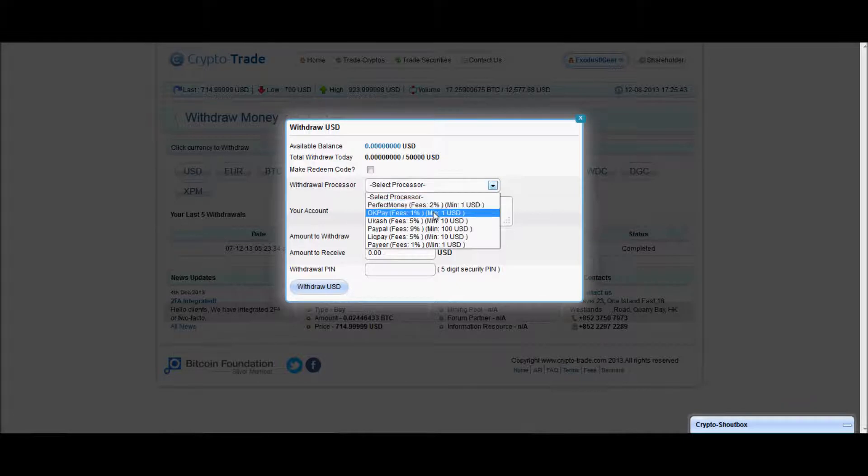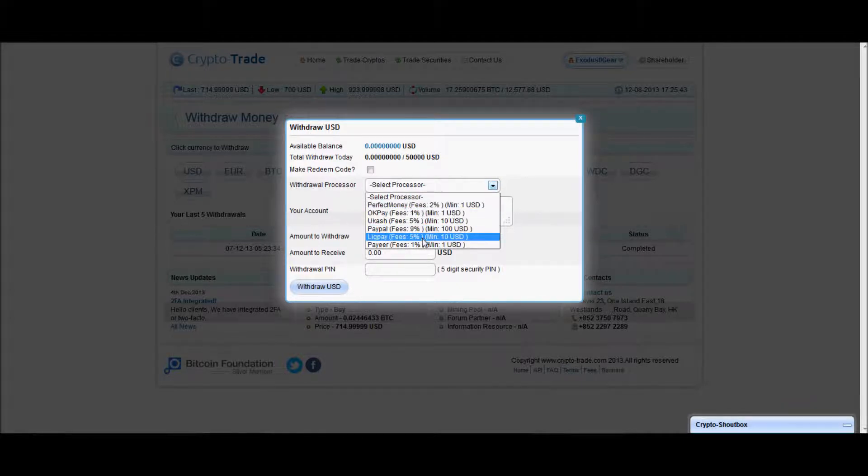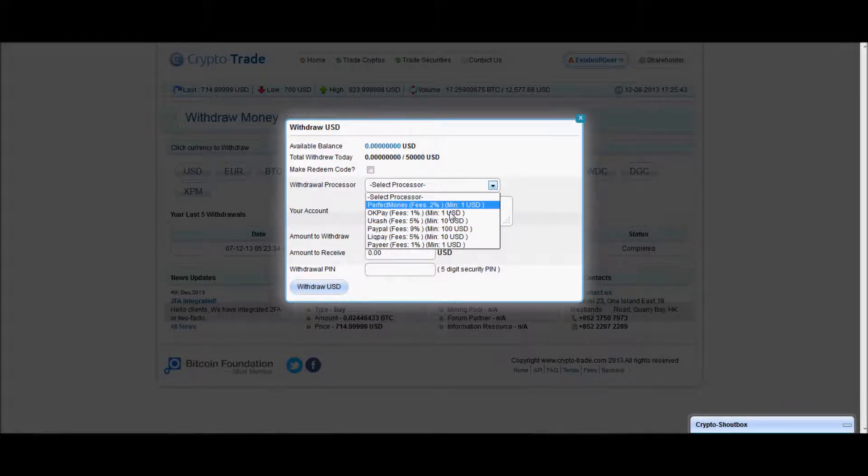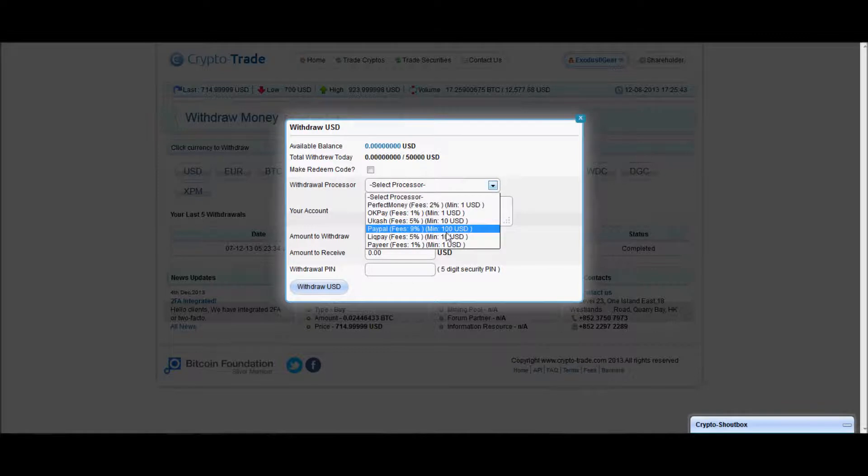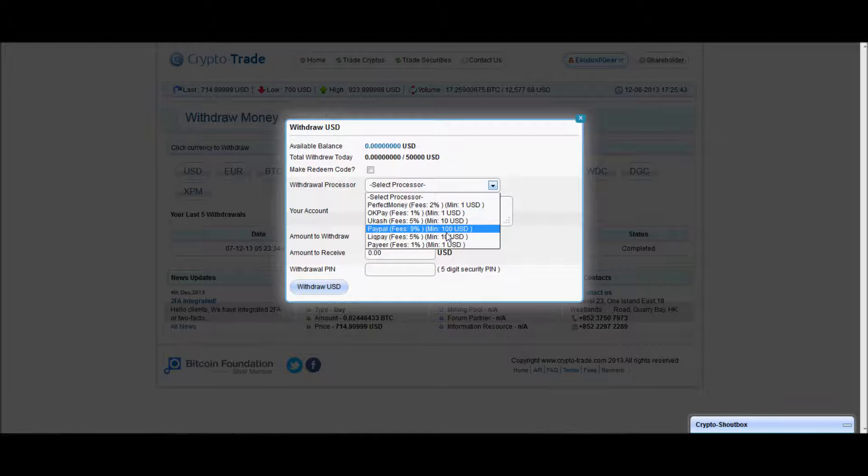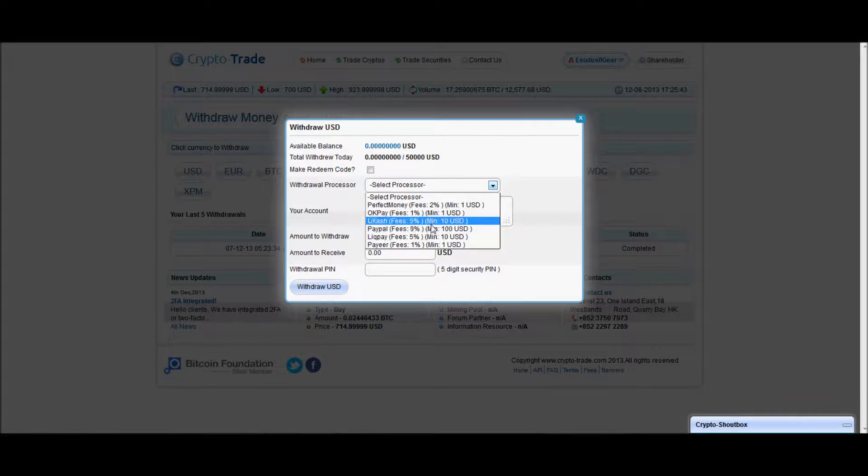And each one has their fee, which is a percentage, and each one has their minimum of withdrawal. So if you're going to withdraw to PayPal, you actually have to have a minimum of $100, and they charge a 9% fee, which isn't too bad, and I guess it's a slightly easier access if you want it through PayPal.